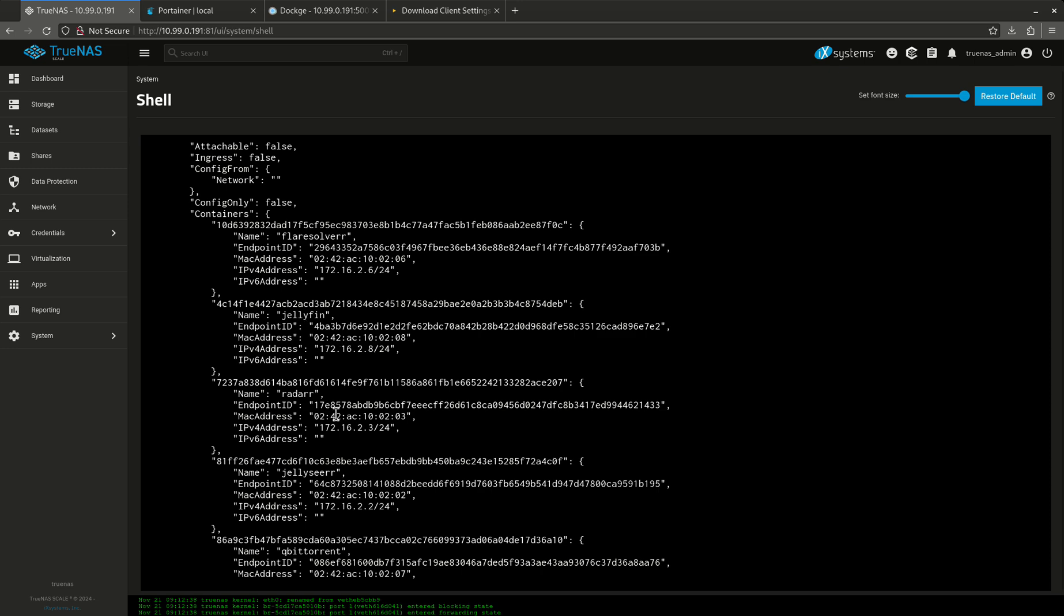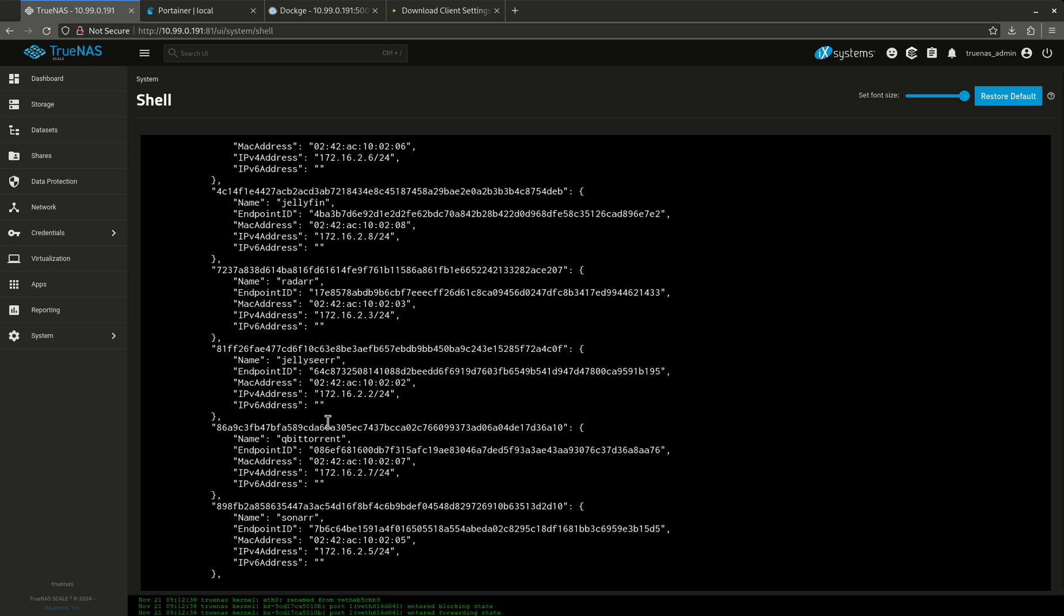This list right here shows you all the things that are in that Docker network, Flare Solver, Jellyfin, Radar, JellySeer, Q, all these things. These are on the same network. And because they're on the same network, I don't have to actually type in 10.99.0.191, colon, and then its IP. I just type in JellySeer and Radar knows what that is and Qubit. All these things know what the other one is. All I have to do is just type in the name, which is way easier.